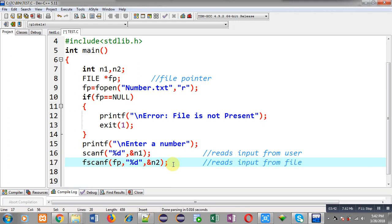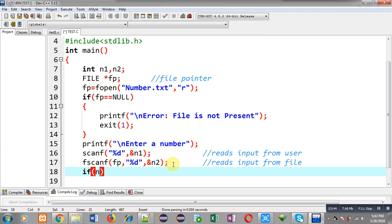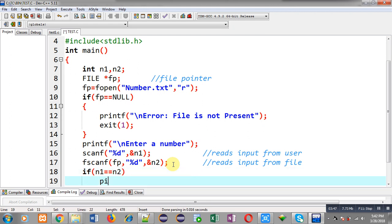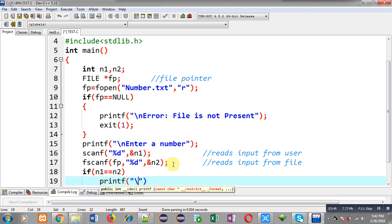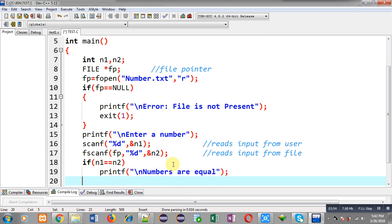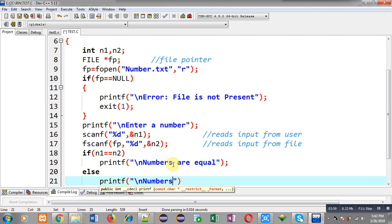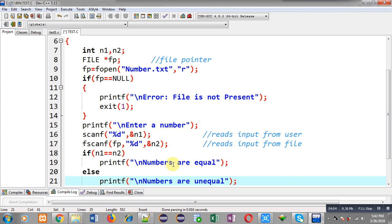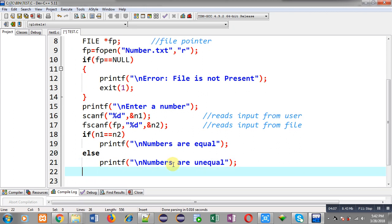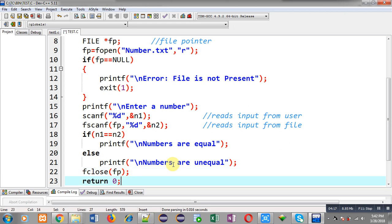After reading both inputs, I apply an if condition: if n1 == n2, I print 'numbers are equal'; else I print 'numbers are unequal'. So one of these messages will be displayed on the output screen. After the calculation, I call fclose to close the opened file, then return 0.